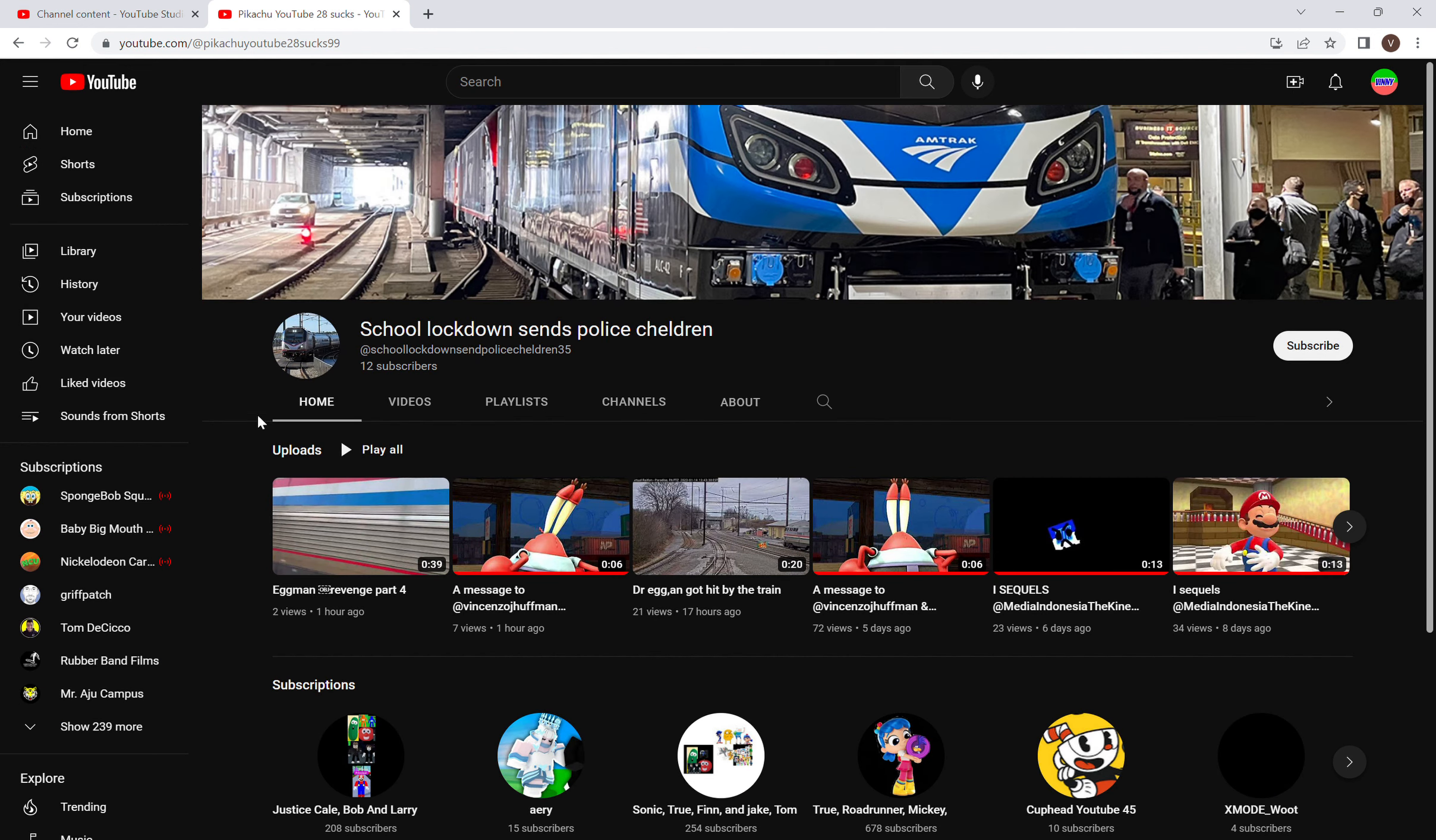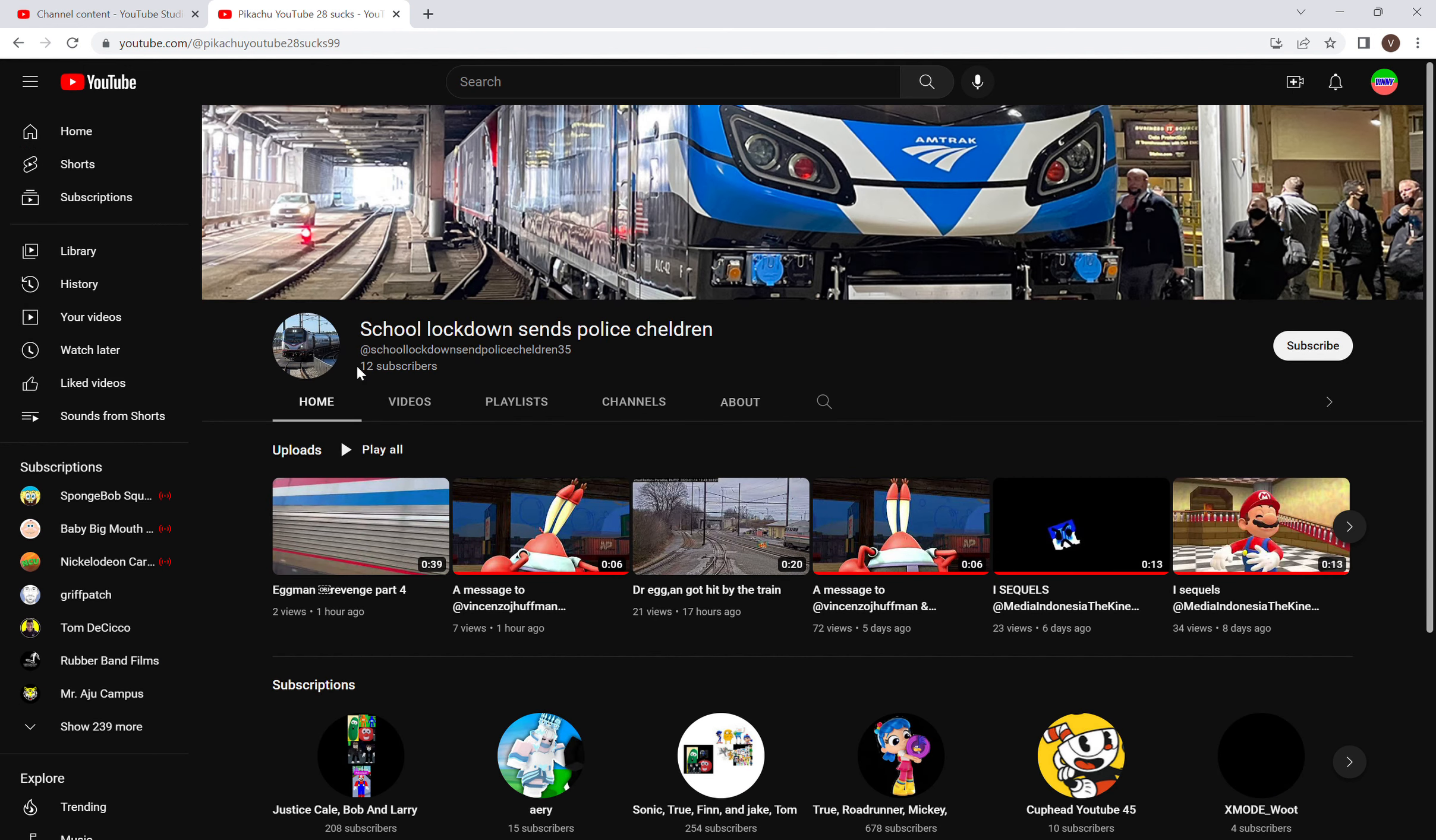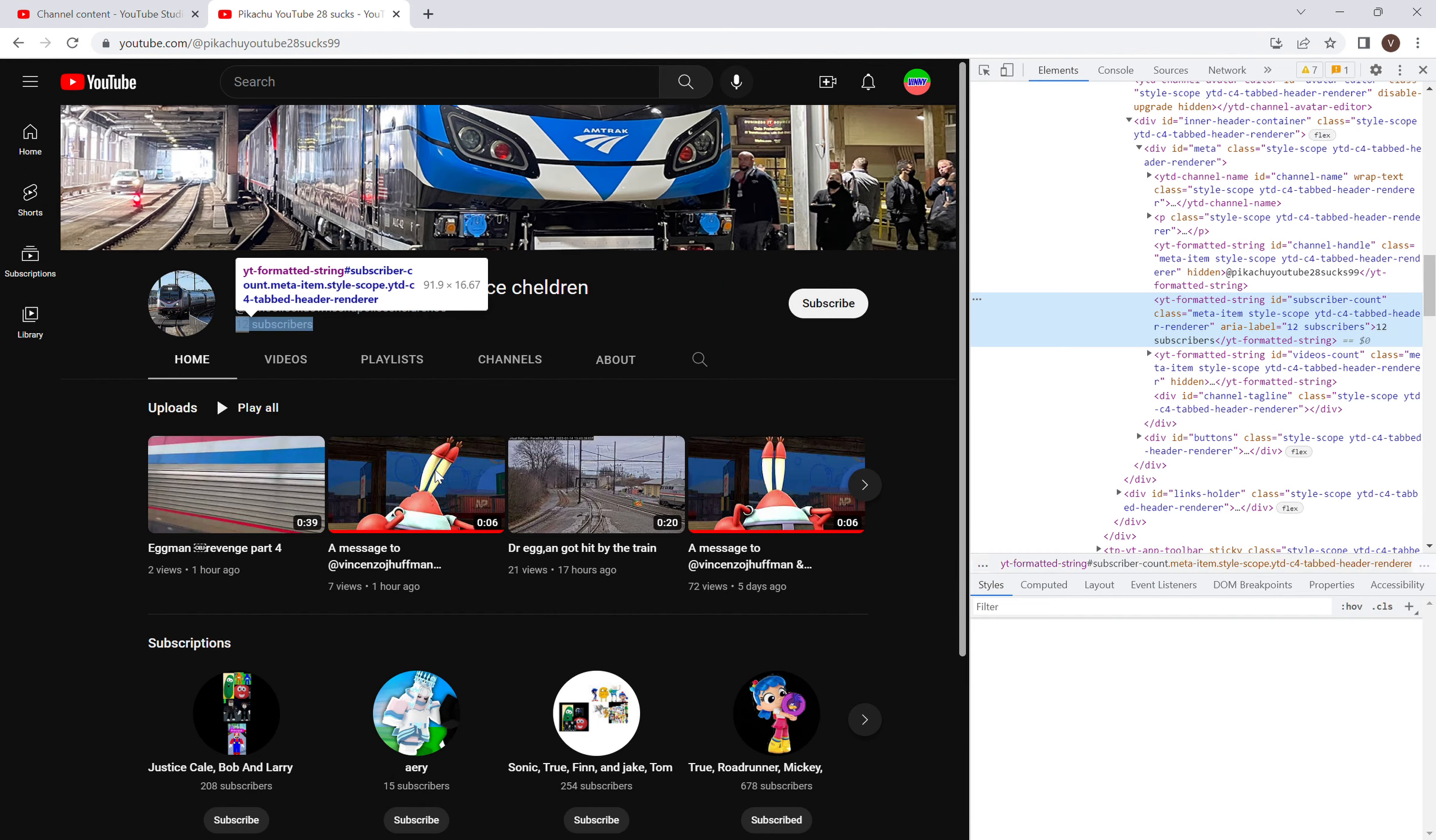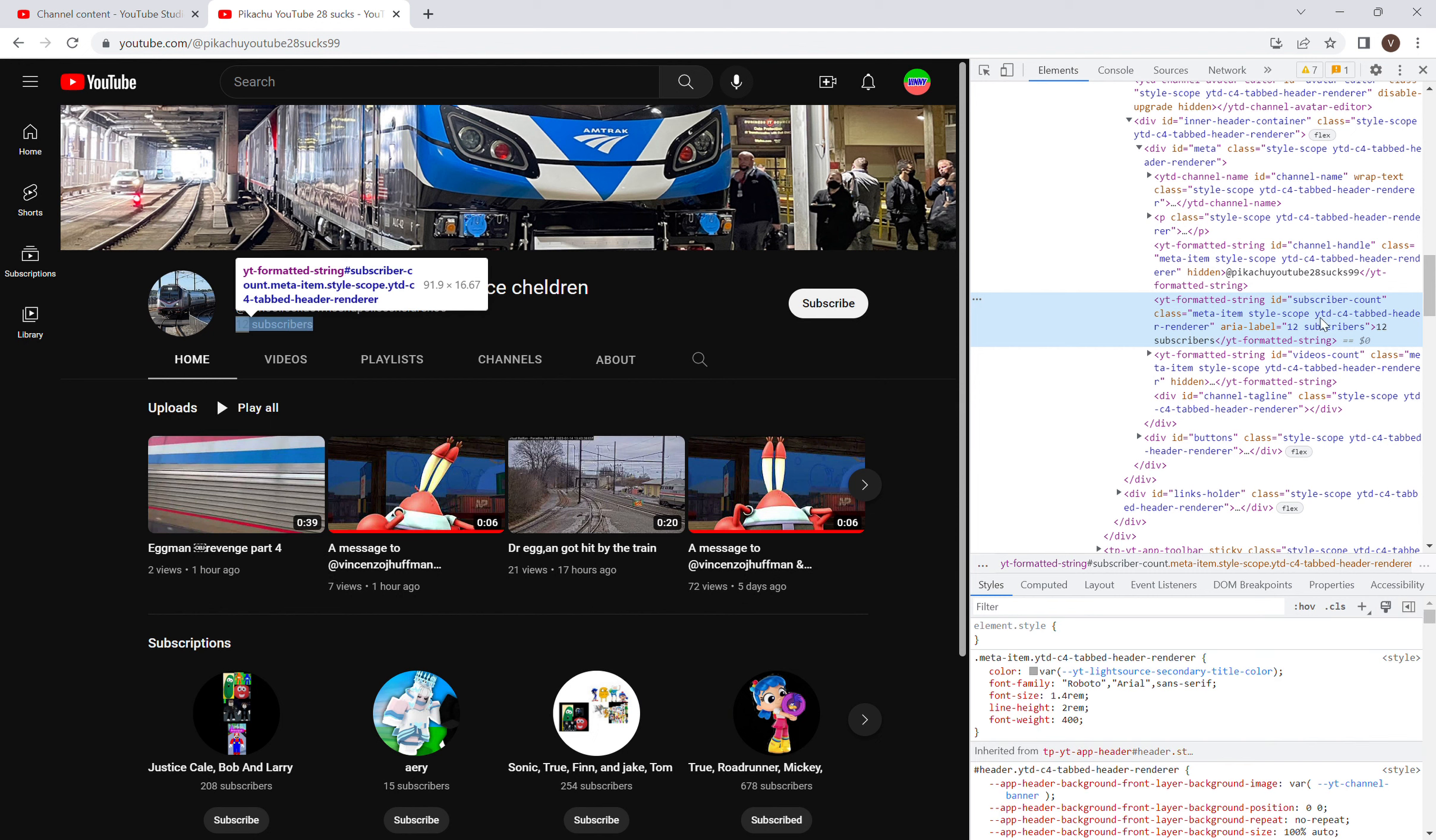What? 12 subscribers? Nope! You don't deserve no subscribers! 2 subscribers for you!